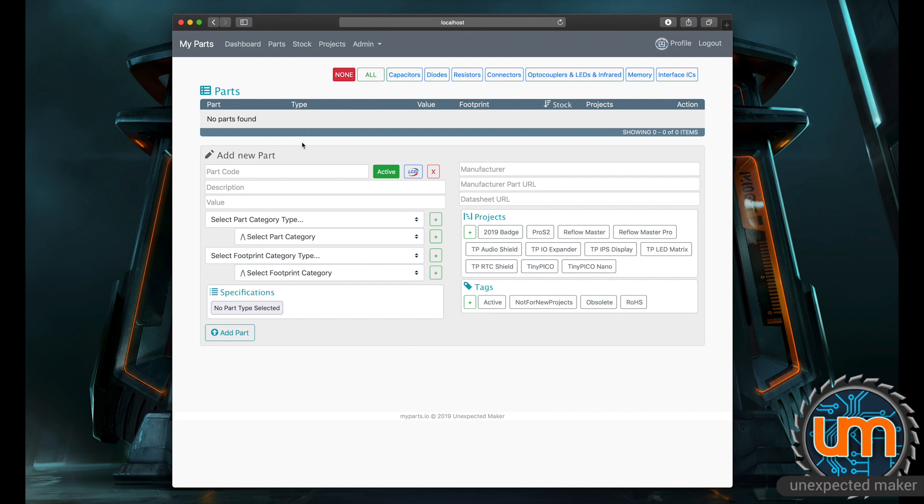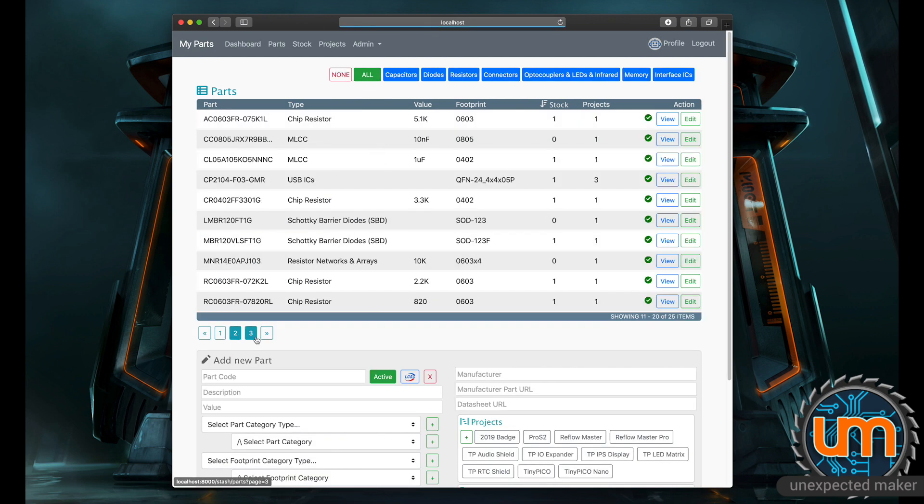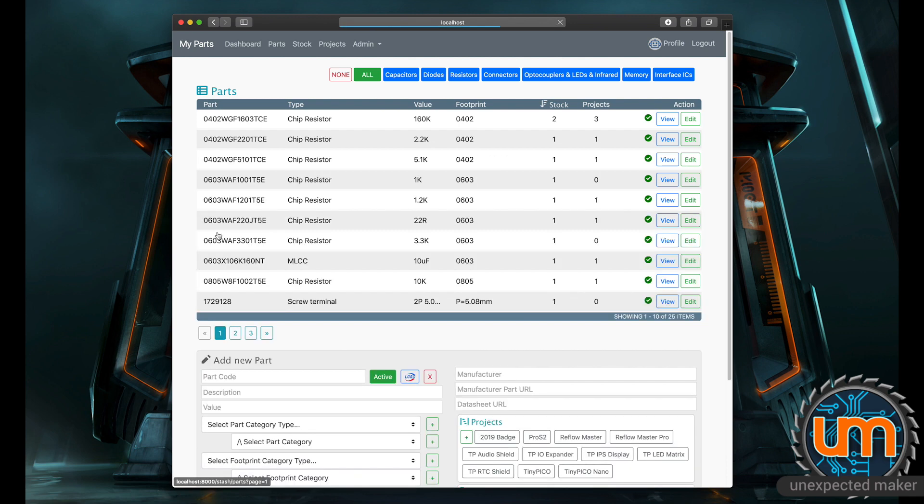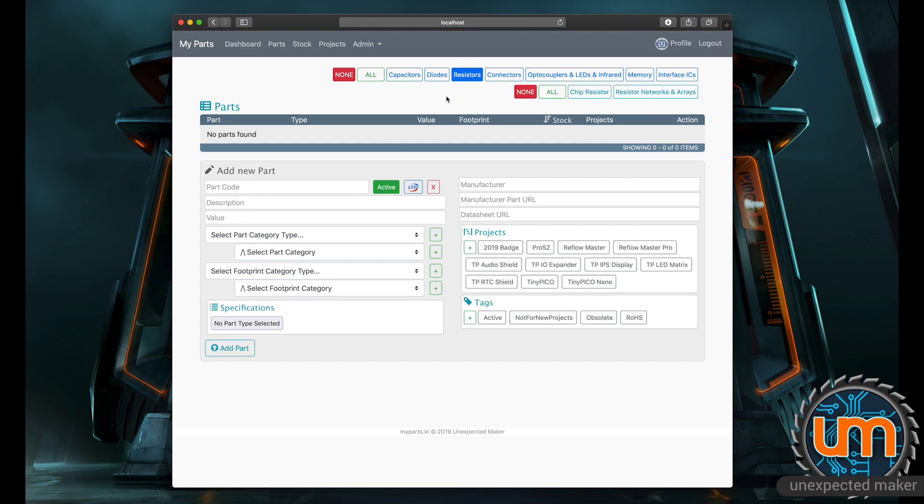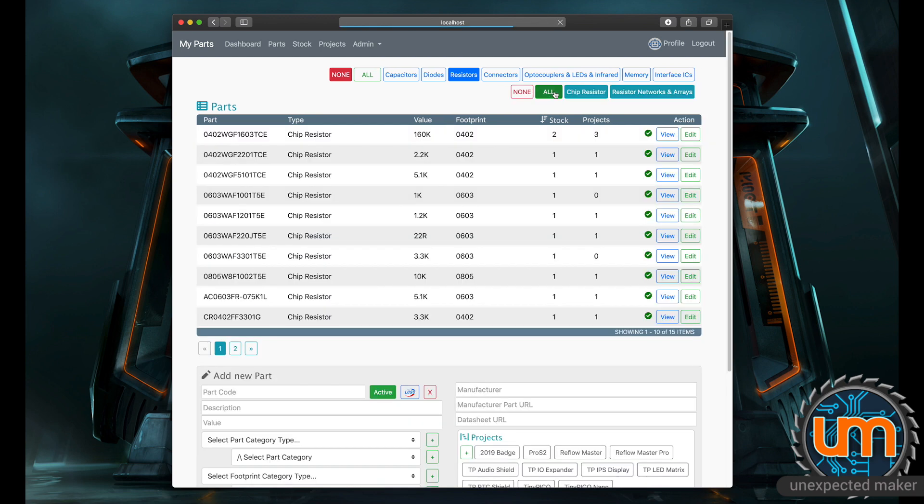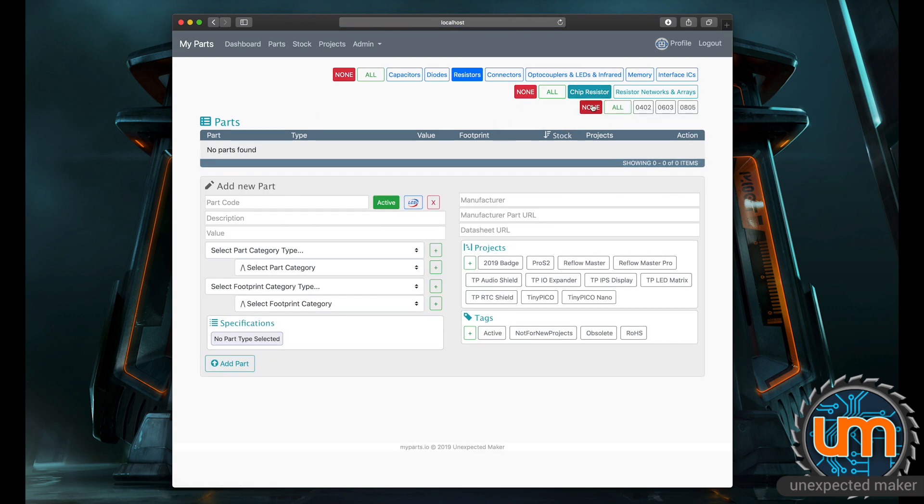Right now it's not showing me any parts in the database because I've got my filter set to none. I could click all and it shows me all of the parts in my database and it's paginated 10 to a page, or I could pick individual categories. So if I go back to none, I could say show me all of my resistors. Now resistors shows me that I've got two types of resistors: chip resistors and resistor network arrays.